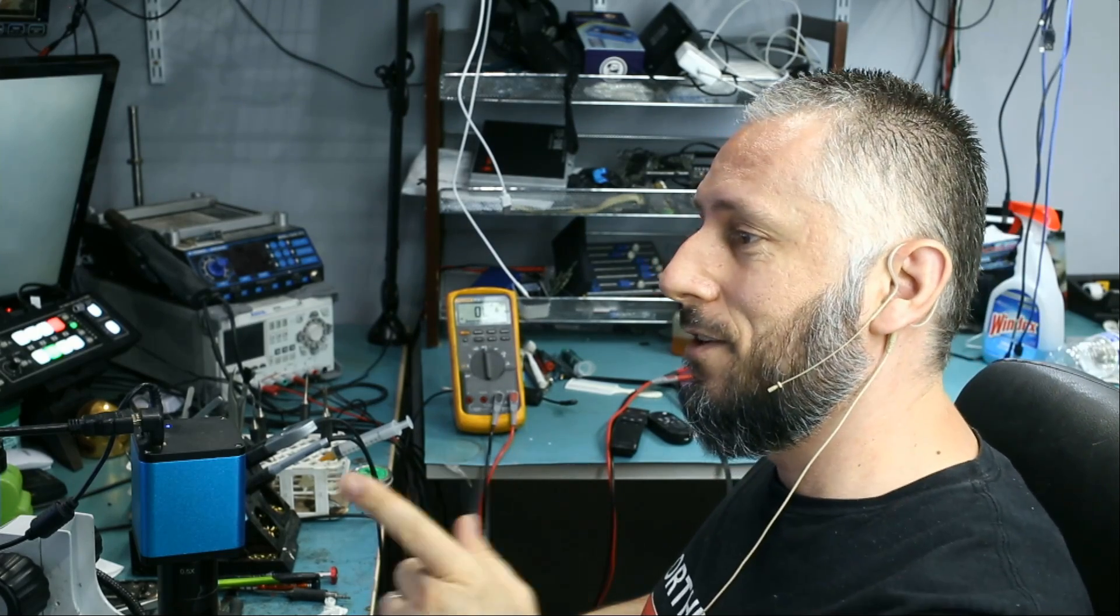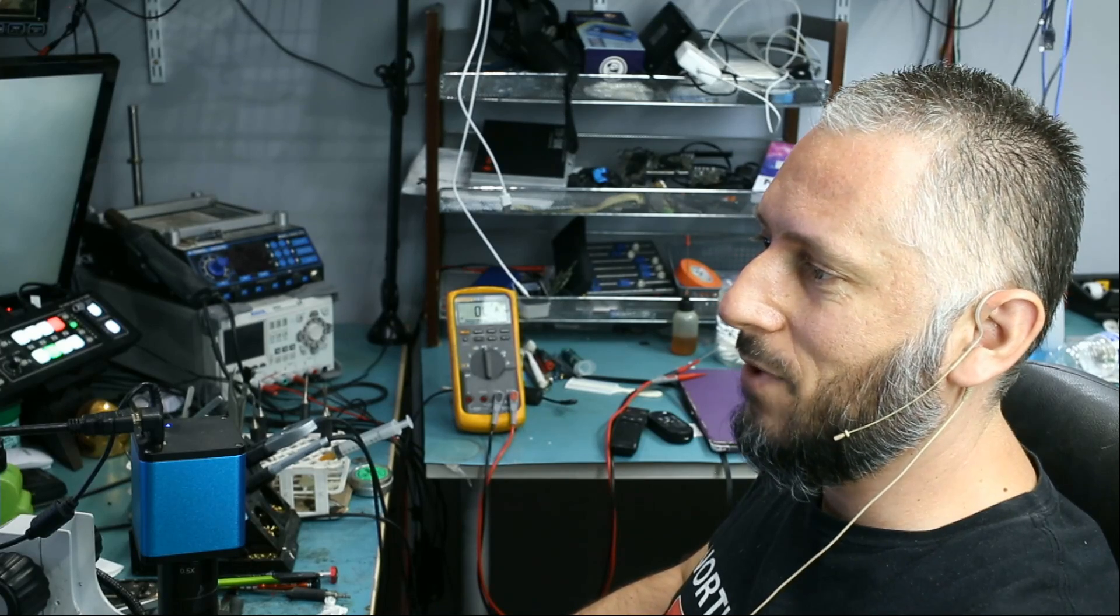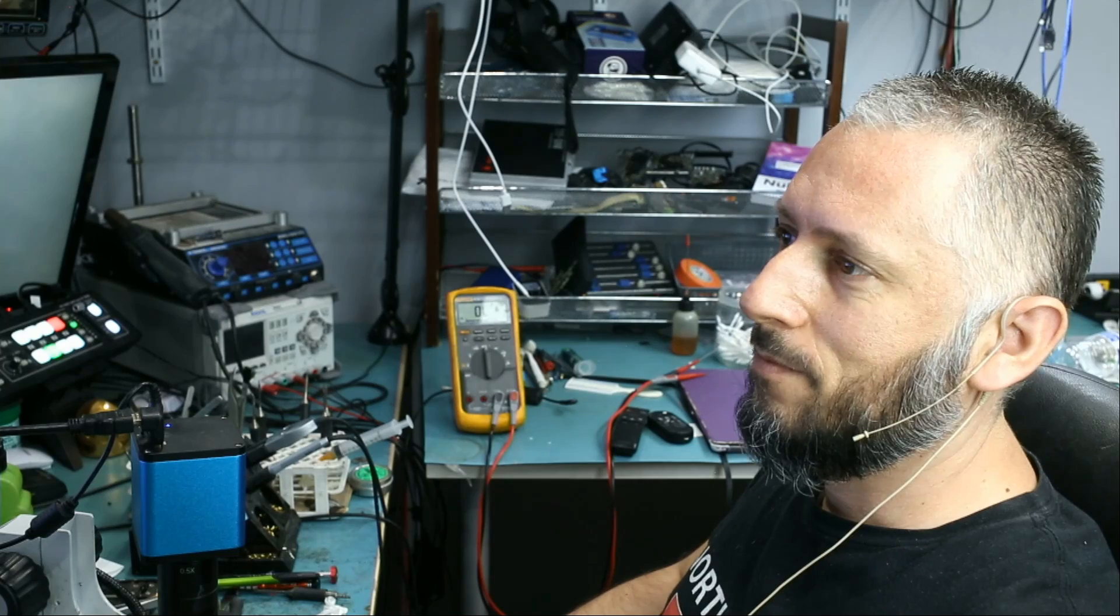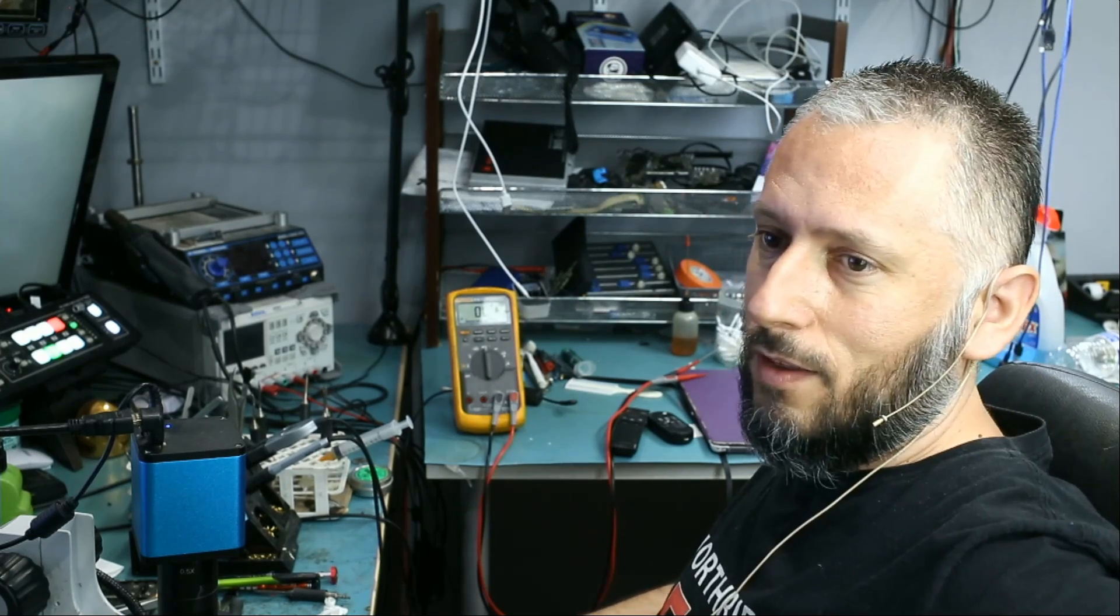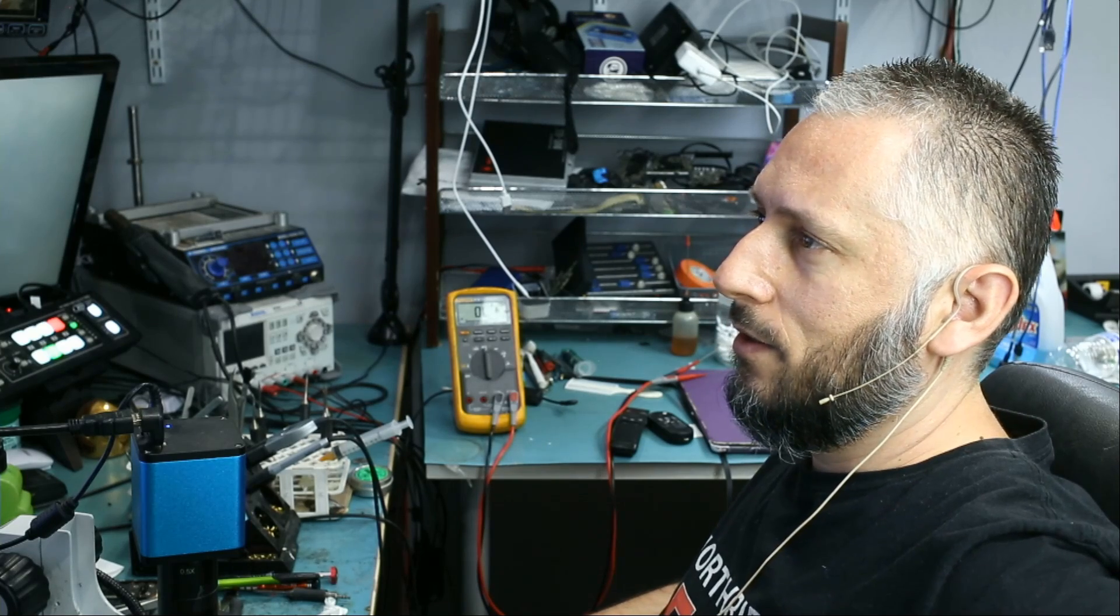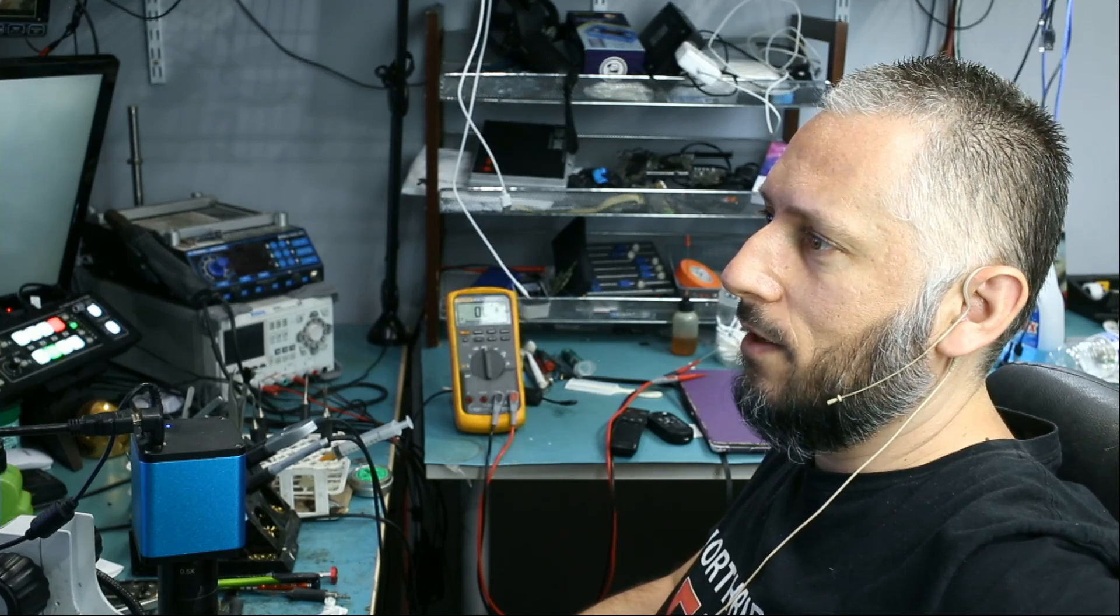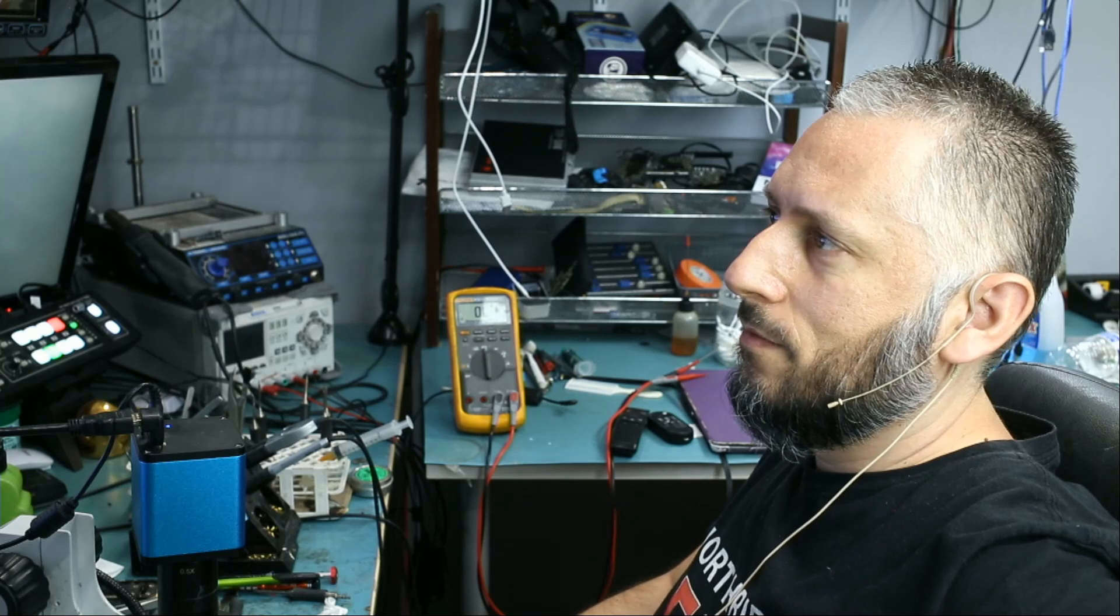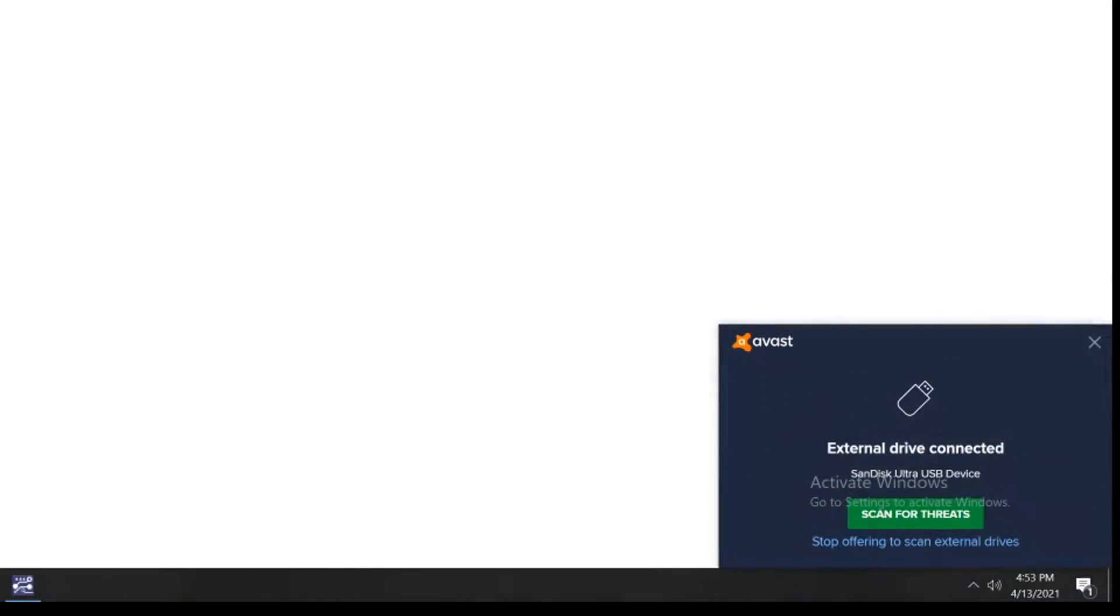I heard the tone. Computer recognized the drive. I do not see anything yet. Nothing came on the screen. I do not know if this drive is formatted for a Mac. Or if we should be able to read the files on a PC. I do not see anything. Look at this. My antivirus just popped up and said external drive connected. Great. That's good news. So the computer is able to see that drive.